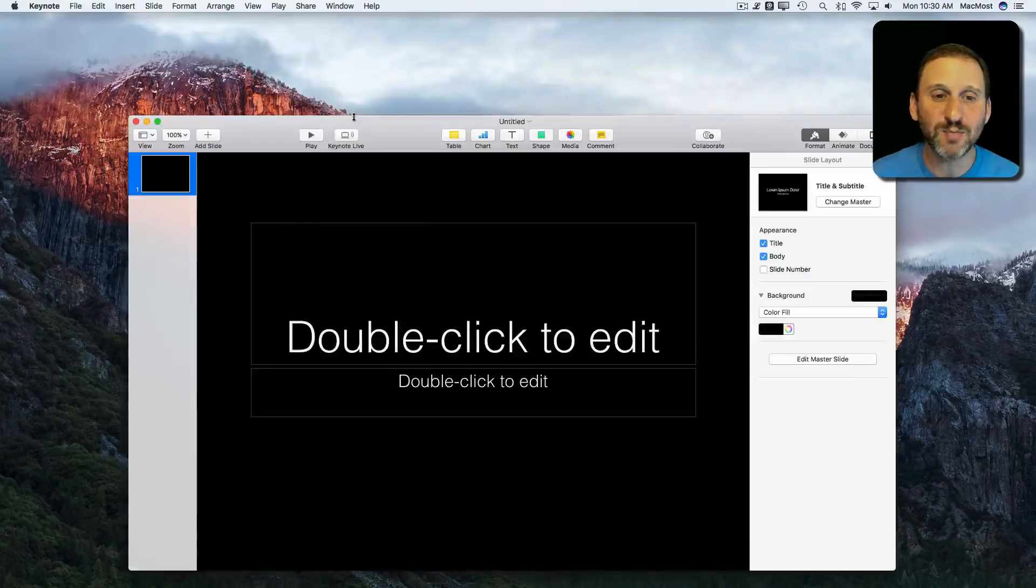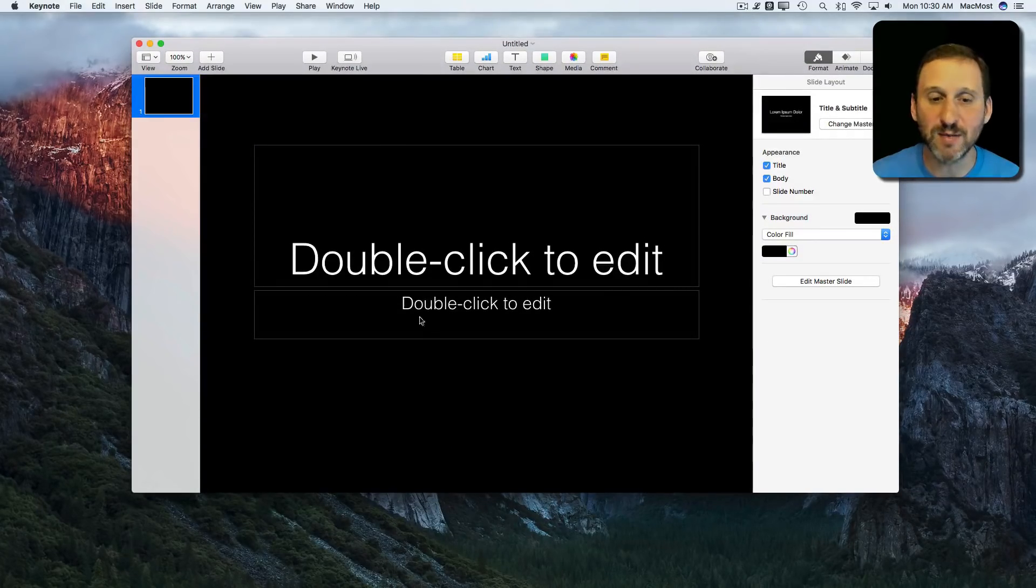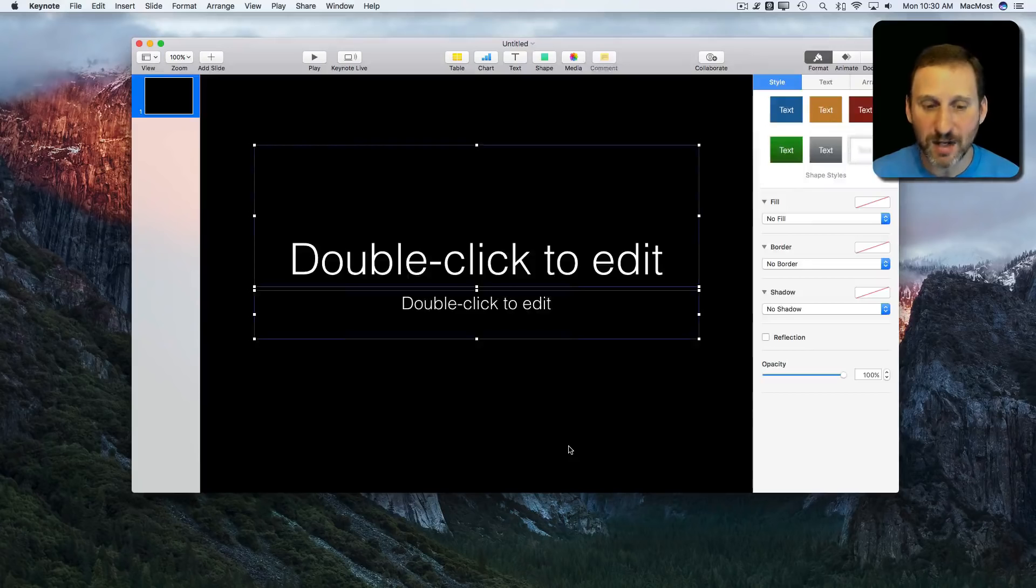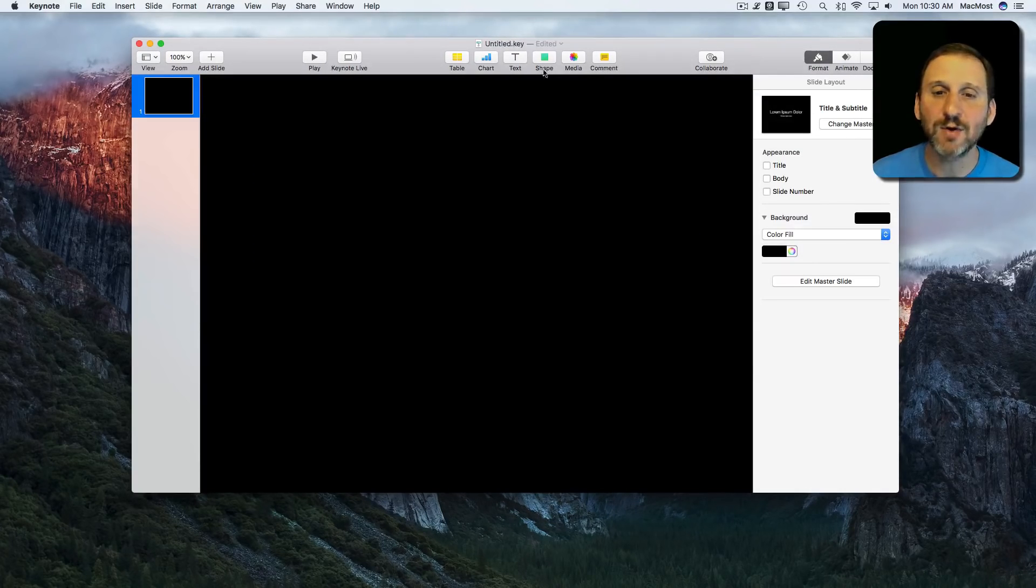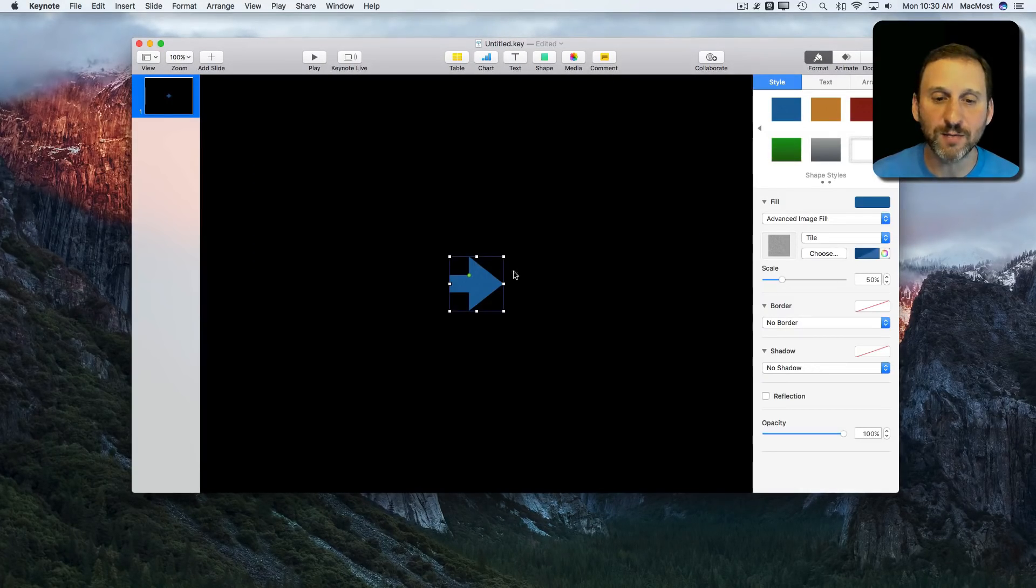I'm going to create a simple presentation with a default template, the black template right here. I'm going to get rid of all this text and I'm going to just create a shape. Let's do an arrow here.